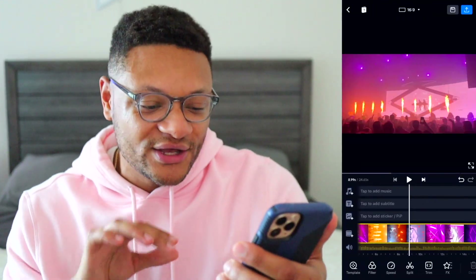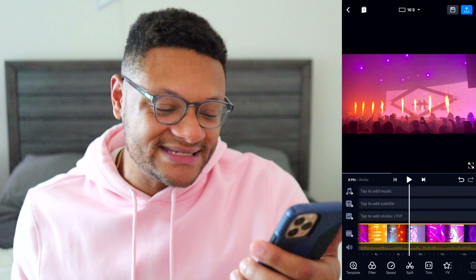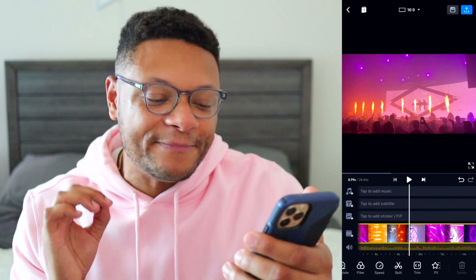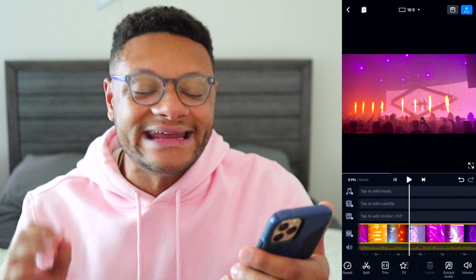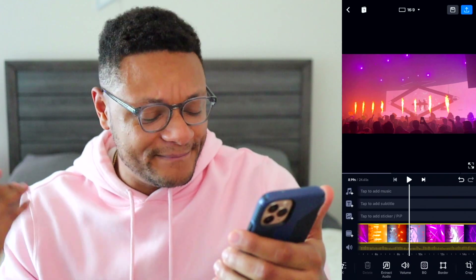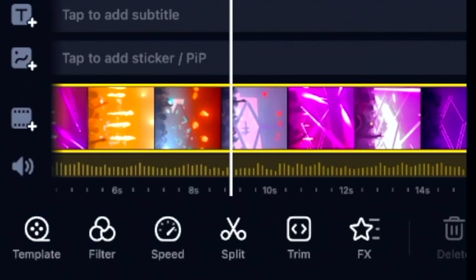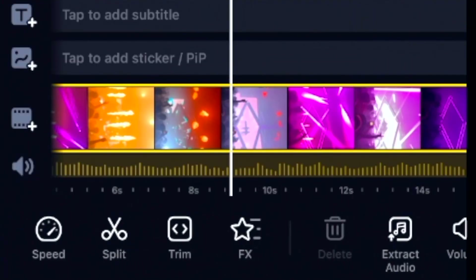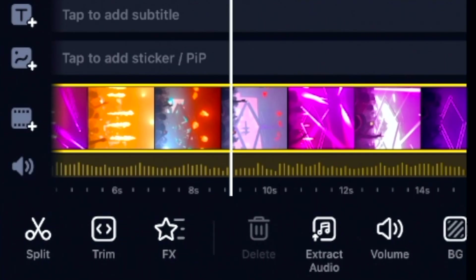The next mobile video editor I have to show you is VN Editor. This video editor has no time restrictions for the length of your video. When you're in the app, you can easily see all of the features of this application for editing your clips right at the bottom — from being able to crop, mirror, add a filter, adjust the speed of the clip, splitting the clip, and adding effects to the clip.